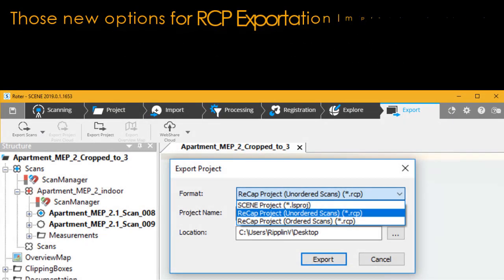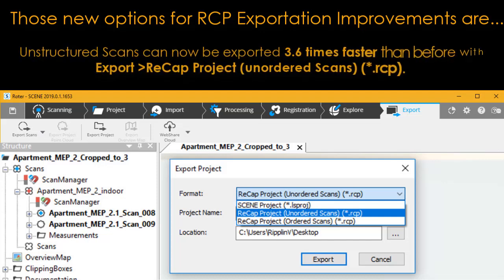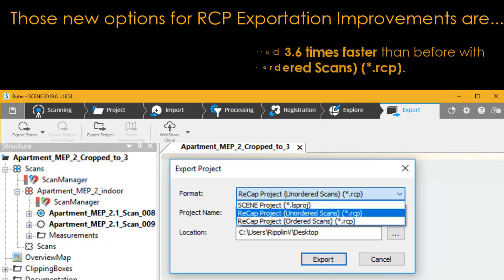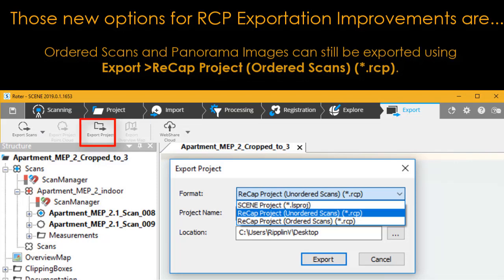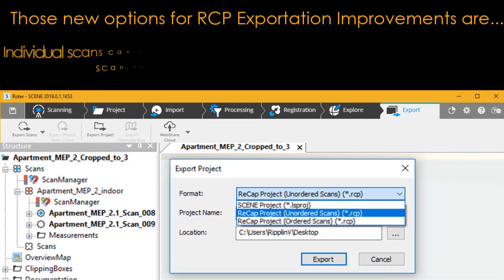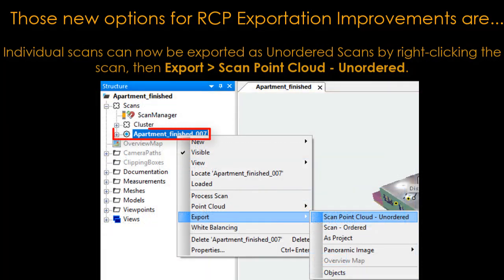New options for RCP export: unstructured scans can now be exported 3.6 times faster than before using 'Export ReCap Project Unordered Scans (.RCP)'. Ordered scans and panorama images can still be exported using 'Export ReCap Project Ordered Scans (.RCP)'. Individual scans can also be exported — right-click the scan, then select 'Export Scan Point Cloud Unordered'.